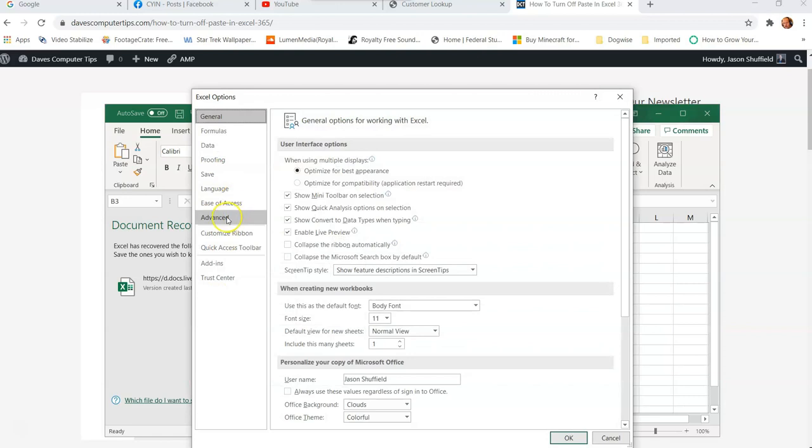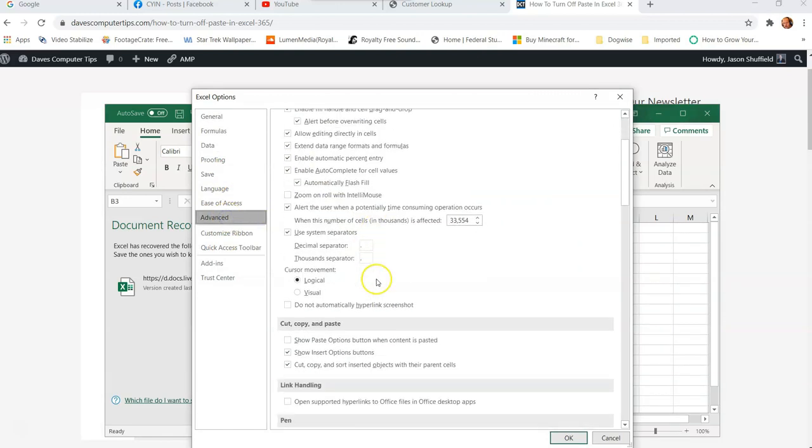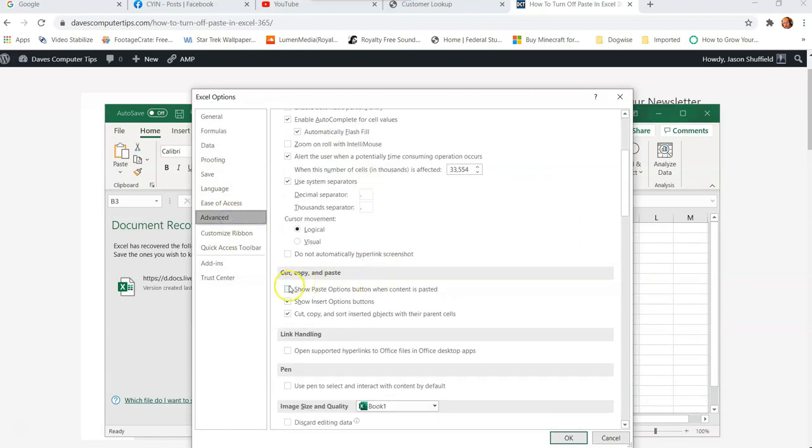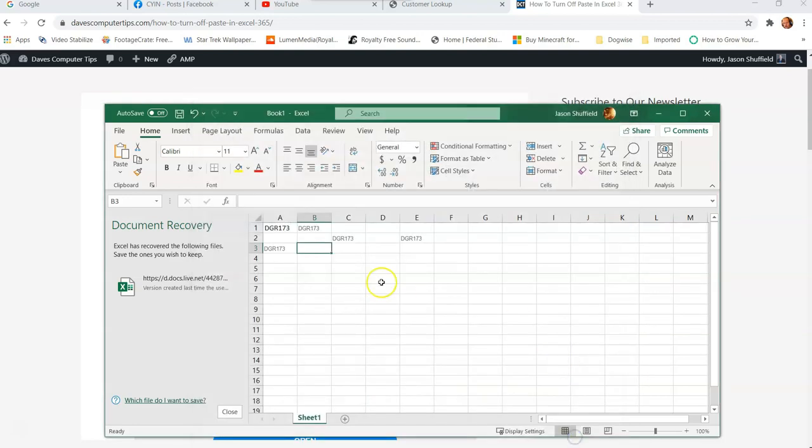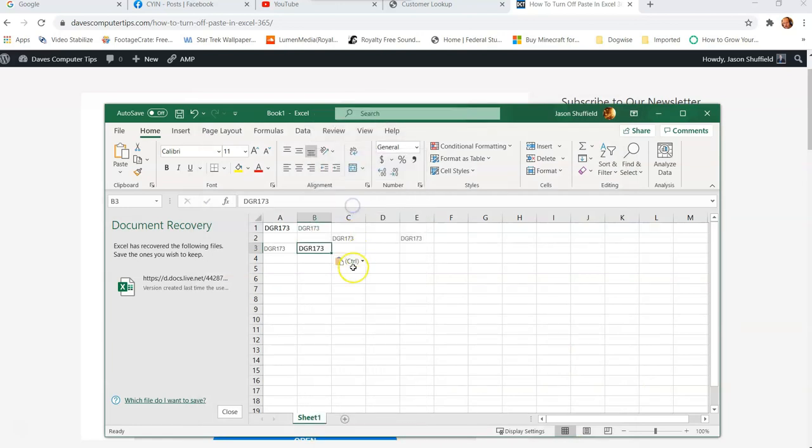And then in here, you want to go down to advanced and then scroll down and then check the box again under cut, copy and paste. And you check the box, say OK. And then when I paste again, you get the box again.